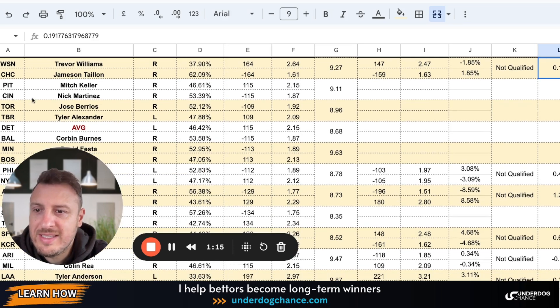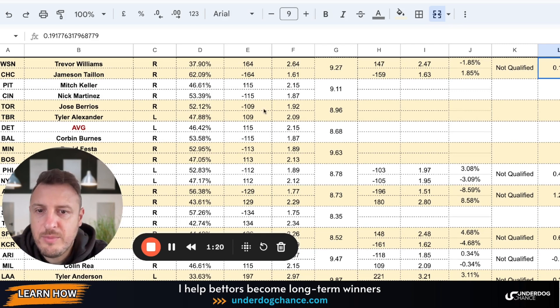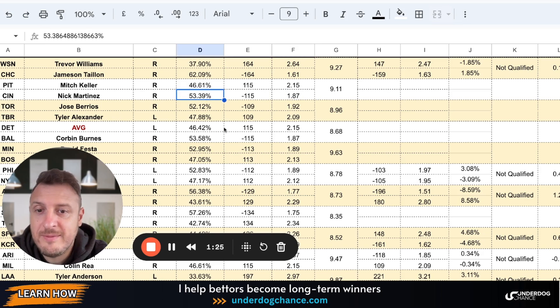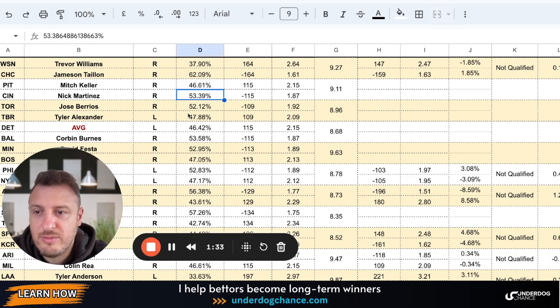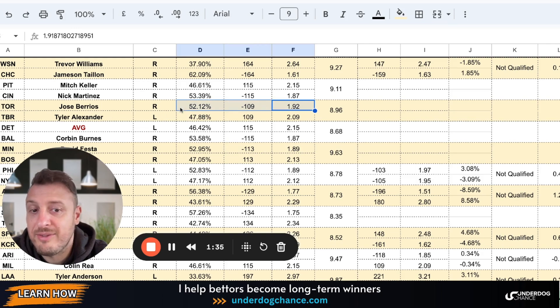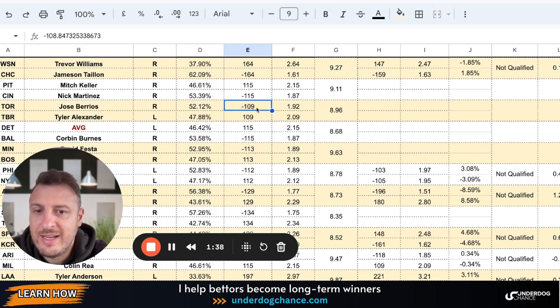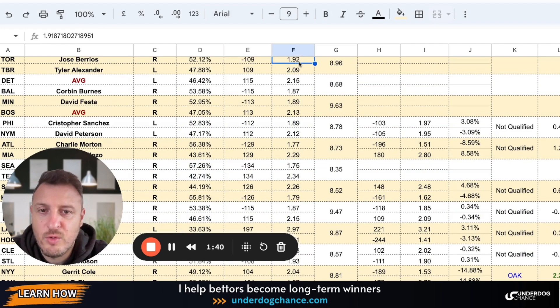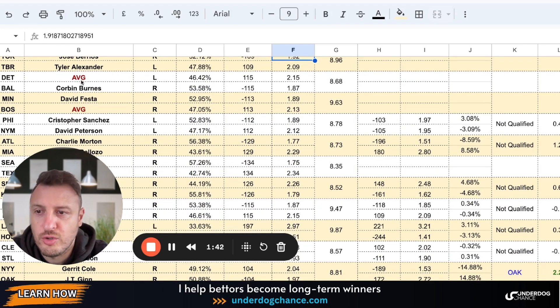Pittsburgh Cincinnati, Mitch Keller against Nick Martinez. Two right-handed pitchers. Based on my projections, Cincinnati should be minus 115 or 1.87, or with probability 53.39%. Toronto Tampa Bay Rays. Those are the pitchers. Based on my projections, Toronto should have a little bit better chance to win this game. My fair line is minus 109 or 1.92 on Toronto.